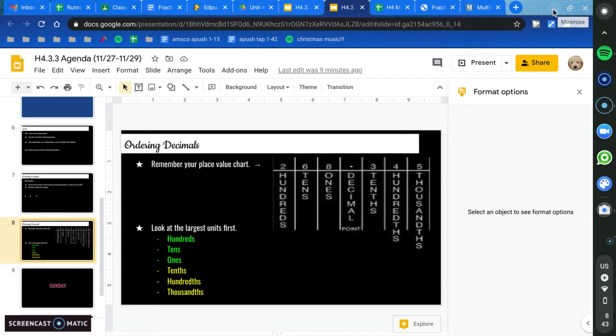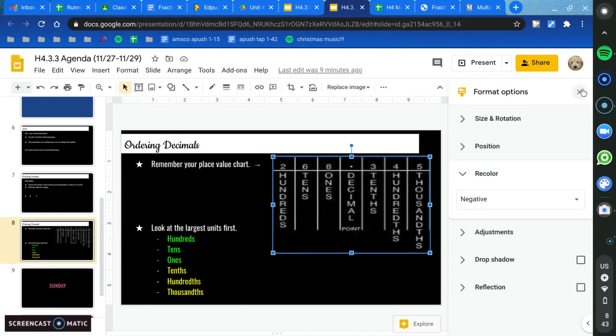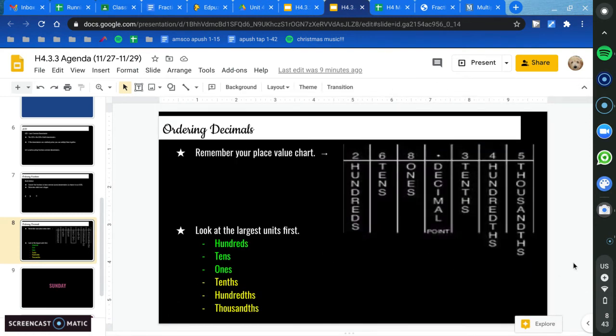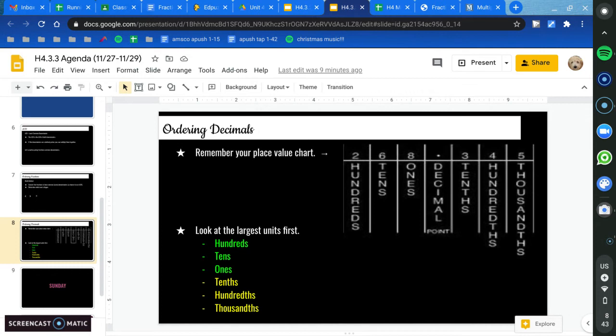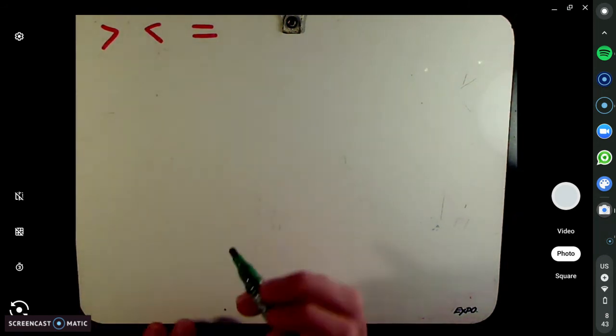So we're going to do some more practice problems, but I'm going to show the slide first. This is a place value chart — I know you've seen this before. Hundreds, tens, ones, then the decimal point, then tenths, hundredths, and thousandths. We always look at the largest units first. So we're going to do two practice problems from your sheet, and the rest you will have the chance to do on your own. We're still using these signs: greater than, less than, and equal to.